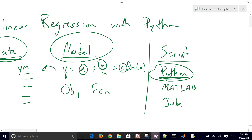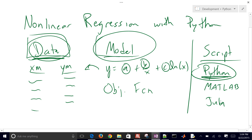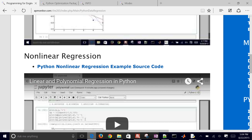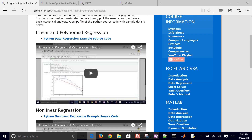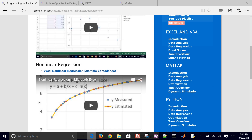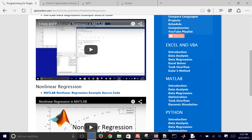To review: we created a data file, built a model we think best describes that data, fit the unknown parameters A, B, and C within the model, and solved it in Python. There are also additional tutorials showing the same example in Excel and in MATLAB as well.